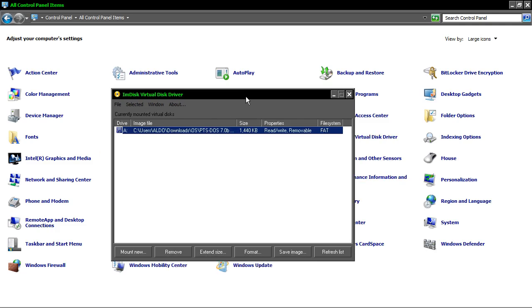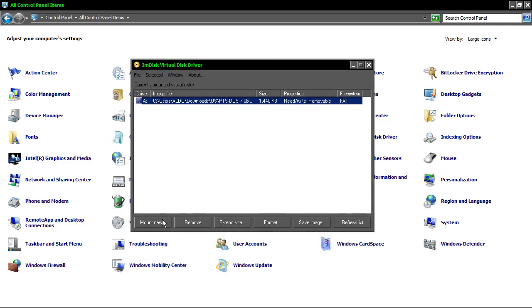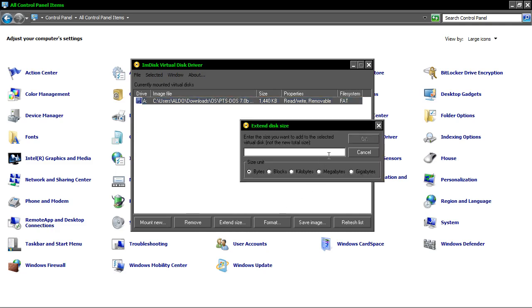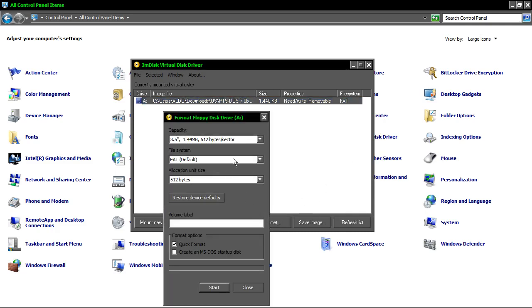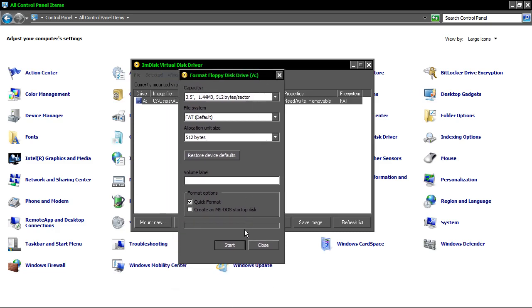Over here we have some options for mount new, remove this image, extend size. If you want you can format it as a standard drive.